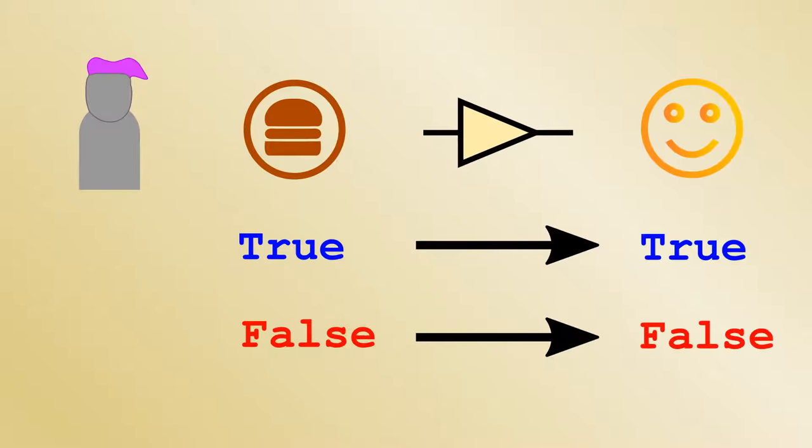This also means that computers are very dumb. They have no intuition and must rigidly follow programs which have every possible eventuality spelled out in great detail.